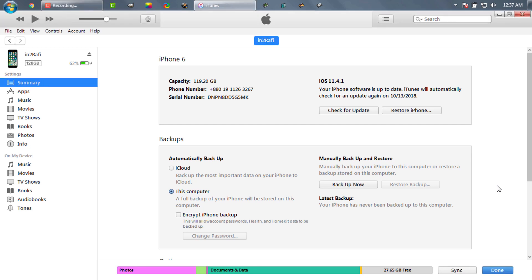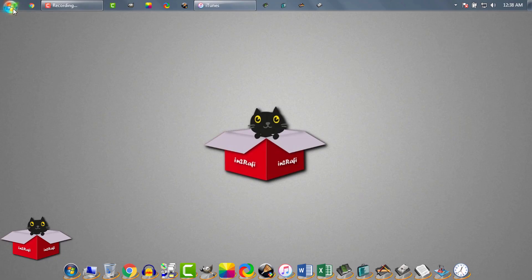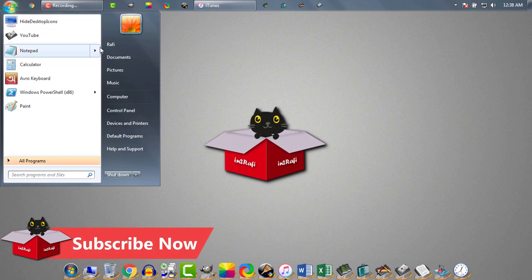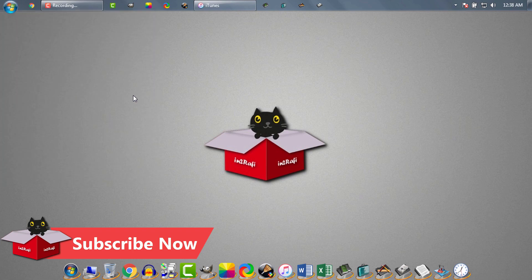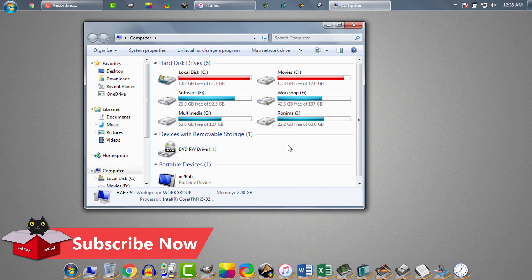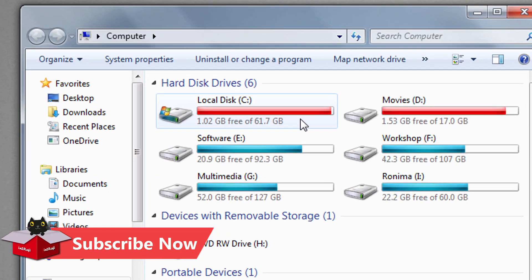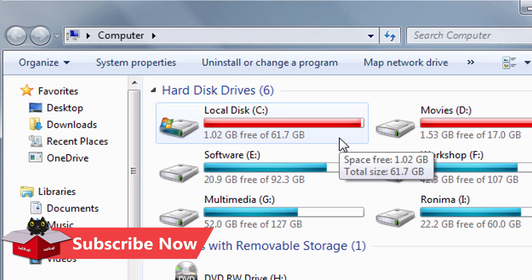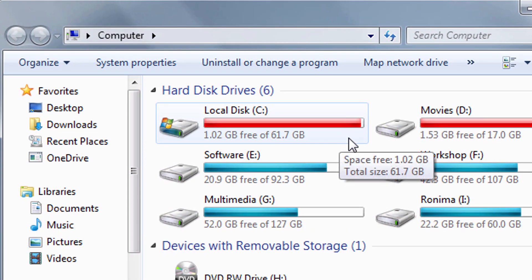How to change iTunes backup location on Windows PC. By default, iTunes stores backup files on our system drive. Unfortunately, there is no way to change backup location from iTunes itself.